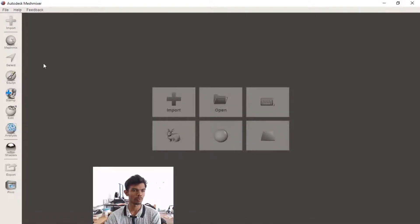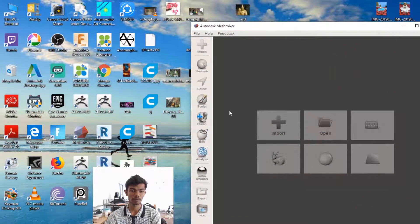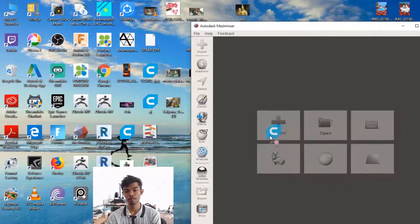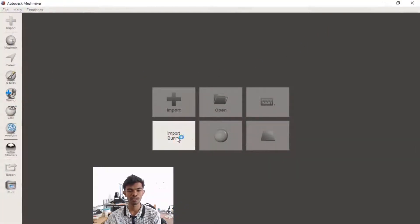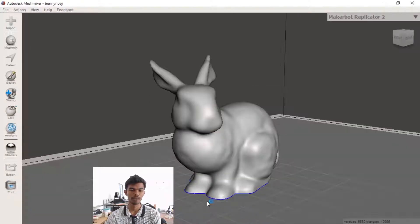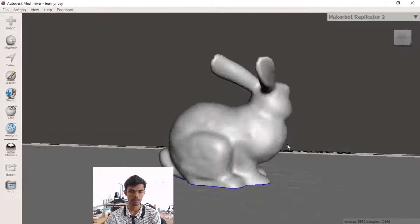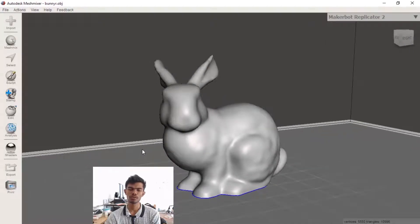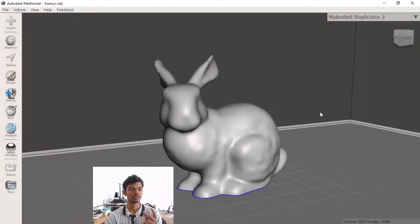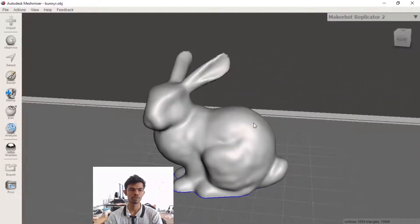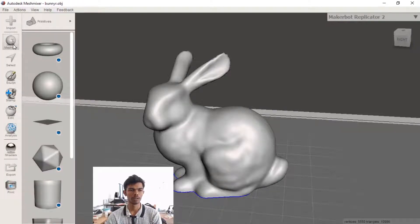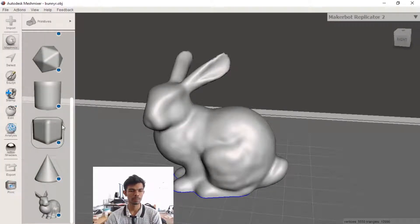We are opening the mesh mixer. We will do an import file. We have a full mesh mixer. We will also add and edit the mesh mixer.